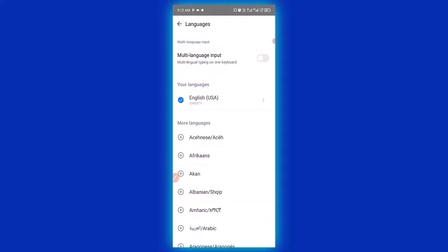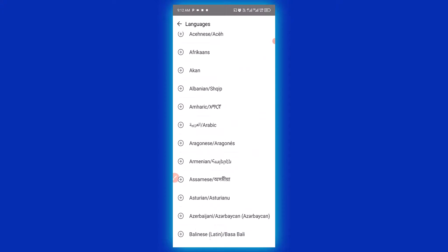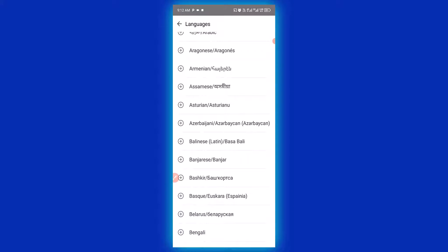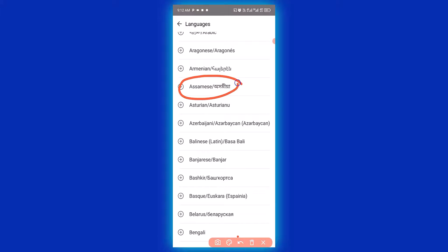On this page you can see different languages that you can add as a keyboard. You can simply scroll down and choose any language of your choice that you speak well. For instance, I want to add this particular keyboard language, so I'm going to click on it.